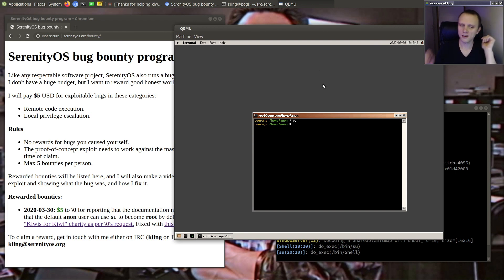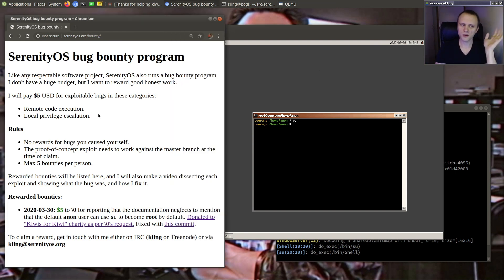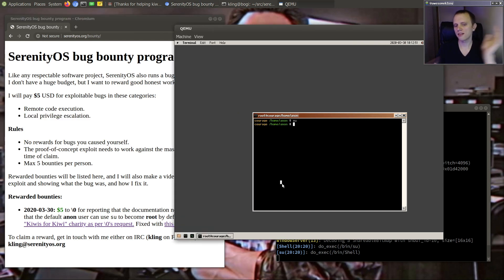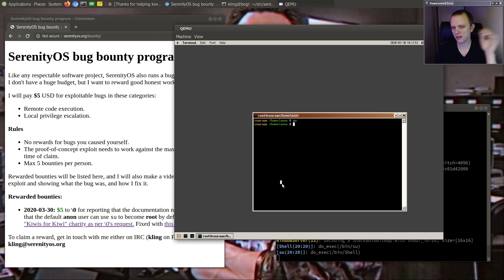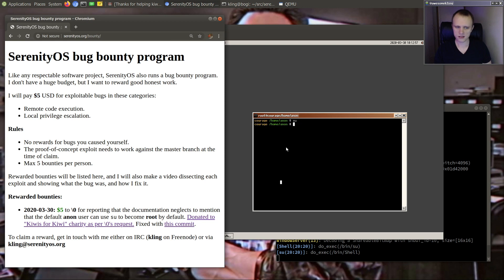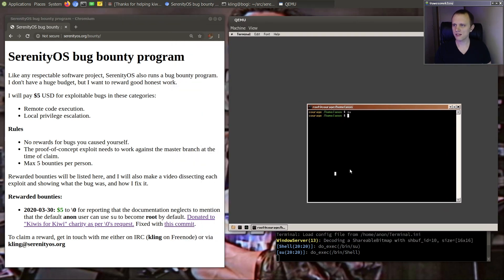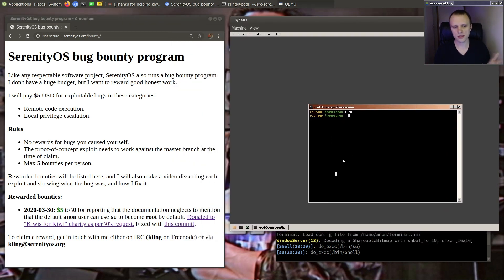And quite technically, this is a local privilege escalation. And as was pointed out, there's nothing in the documentation or anything anywhere that mentions that this is possible. So it does qualify as a bug and a local privilege escalation bug indeed.